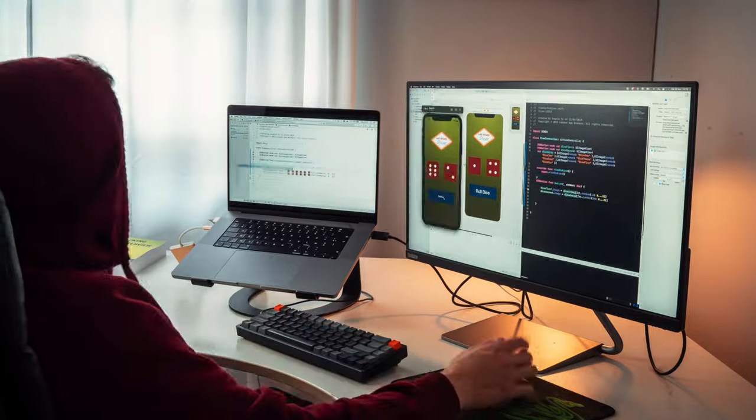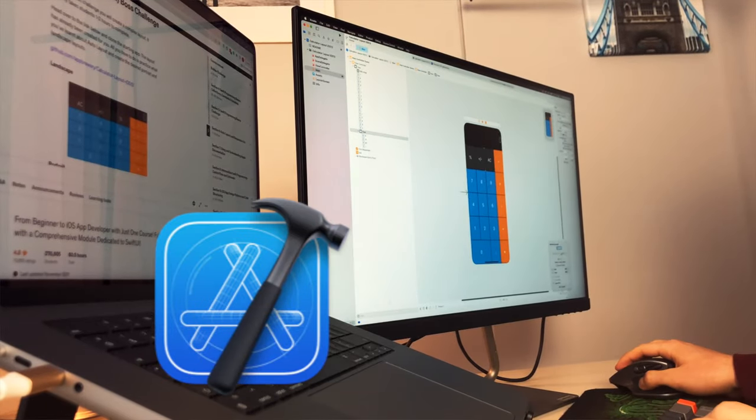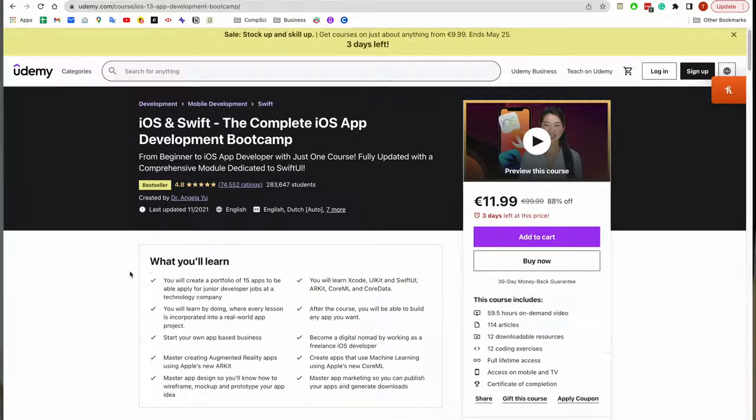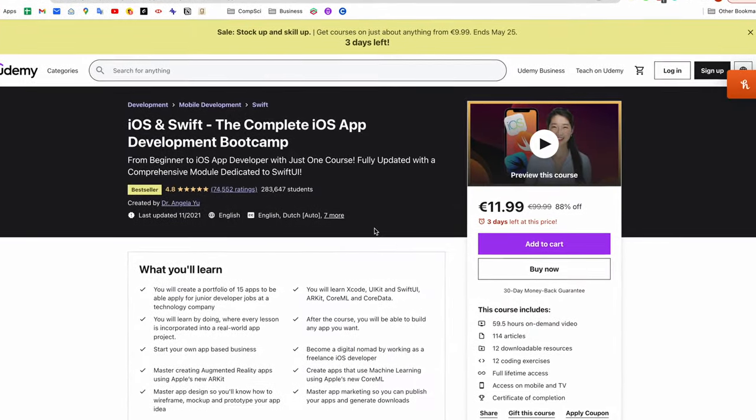For most coding I use VS Code, but there are a couple of languages that have better IDEs suited to them. For example, recently I've been getting into mobile development, specifically iOS development using Swift, and for pretty much all iOS development the IDE you should use is Xcode, which is Apple's own developer environment. I'm going to be making a separate video on how I'm learning mobile development, but essentially the course I'm doing is the Complete iOS Development Bootcamp on Udemy — there'll be an affiliate link down below if you want to check it out.